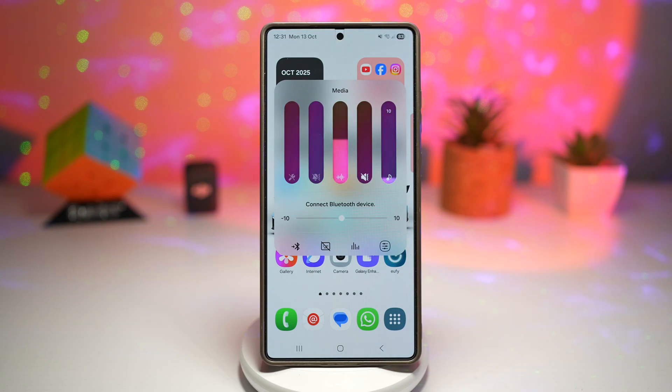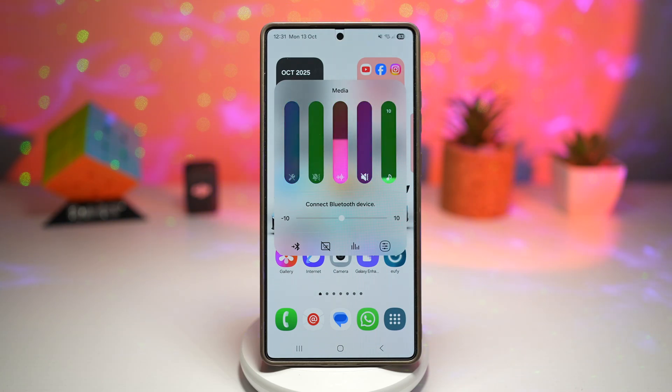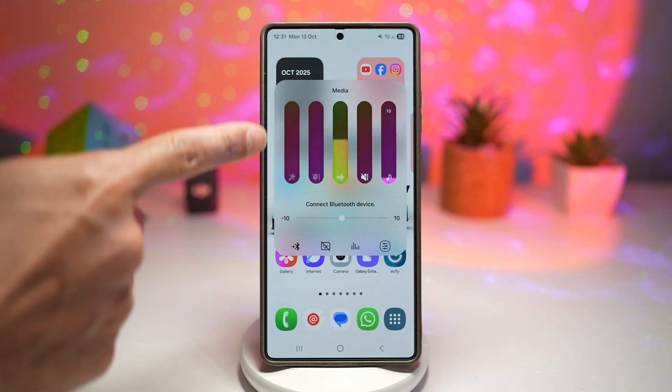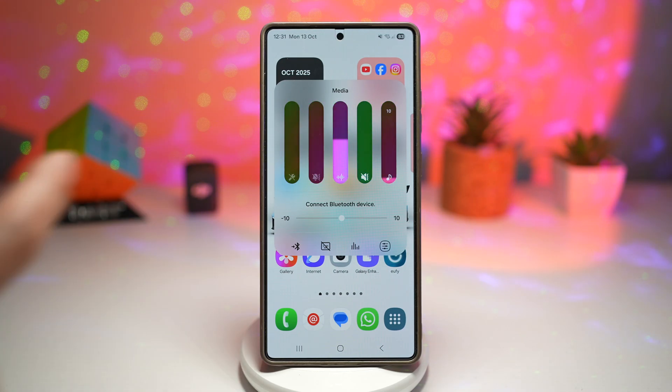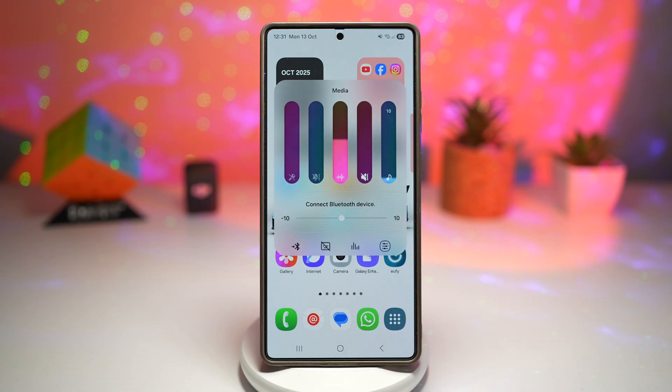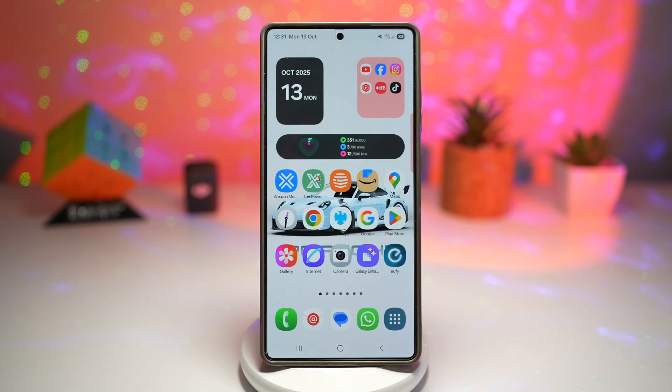Hi everyone, The Simple Dad here. In this video, I'll show you how to get the expanded sound panel on your Samsung Galaxy device.